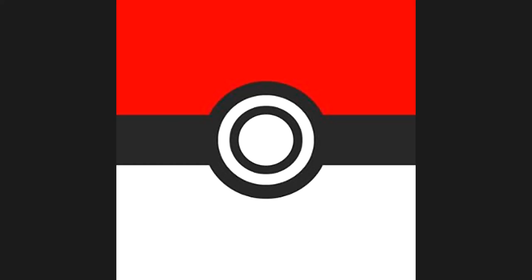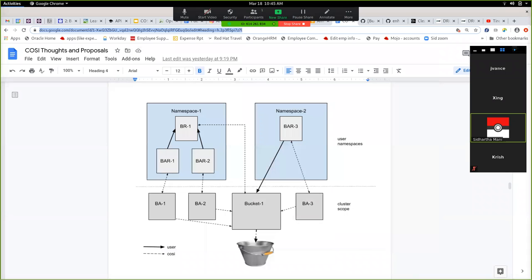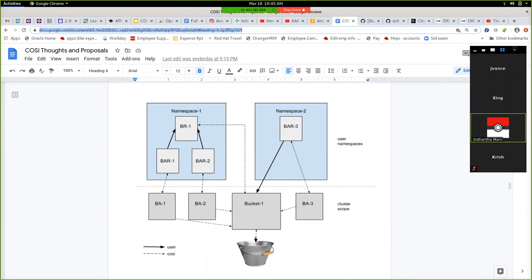It's now 10:45. It sounds like most if not all of us are okay with moving forward with this approach. Jeff, what do you think about the solution discussed for static brownfield — where we reference the physical back-end bucket somehow?